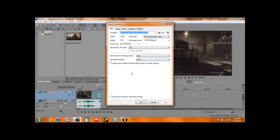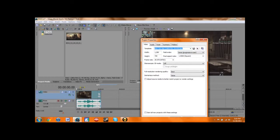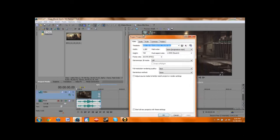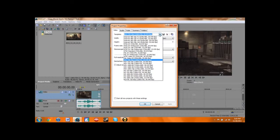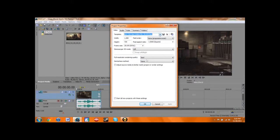So what I do is here, you bring up the project properties — you click that guy right there — and you get this thing. It's already set up for what I want, but I usually have it set up for HD 720 30P. It's a regular setting for Vegas, and there's a few things I've changed up on it.